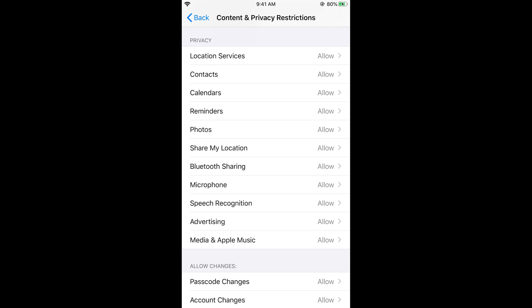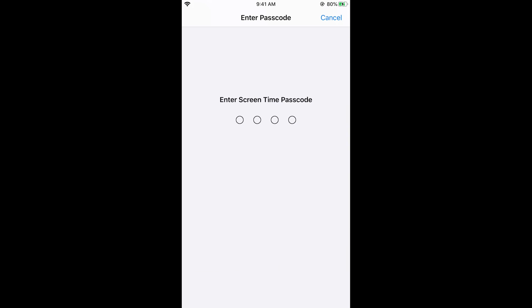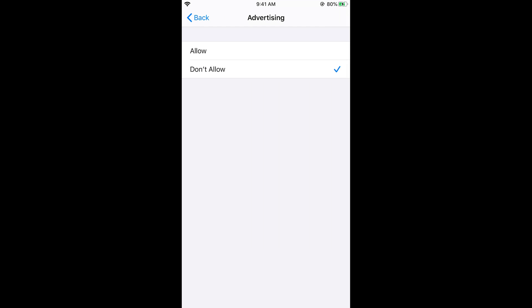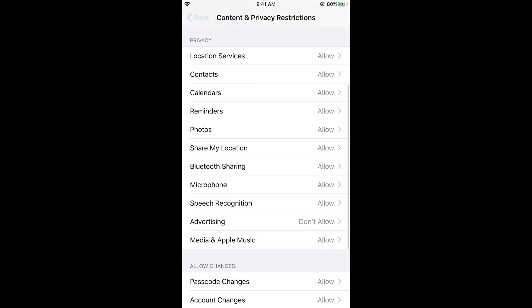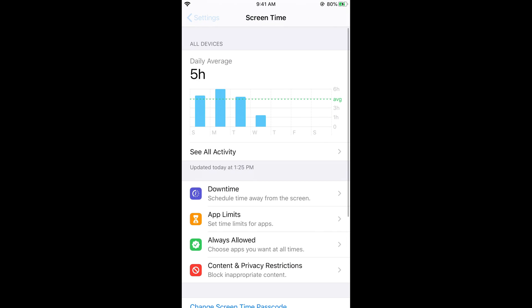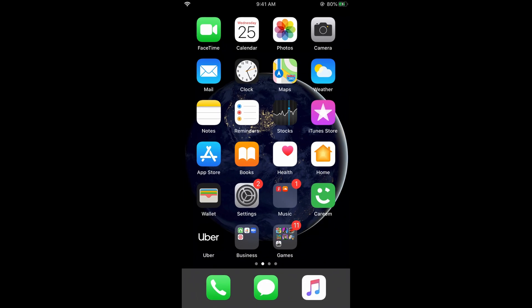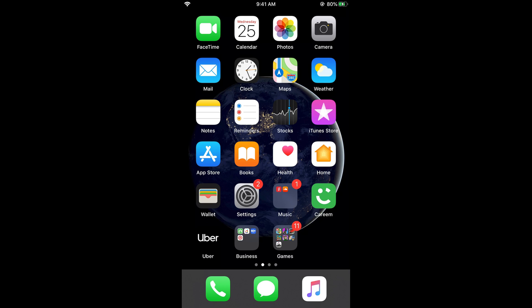Now go back to Screen Time, then Content and Privacy Restrictions, and tap on Advertising. Enter your passcode if needed and select Don't Allow. This will ensure that no one will be able to turn on the Limit Ad Tracking option — it will always remain disabled.